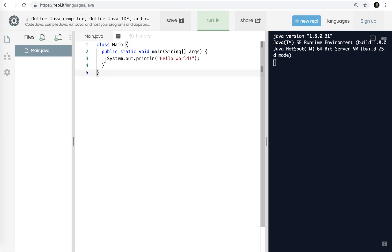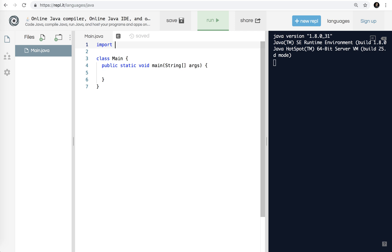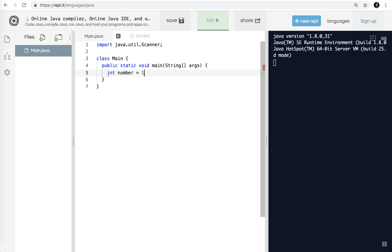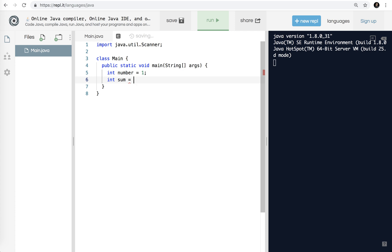I'm using repl.it. I'm going to import JavaUtil.Scanner because I'm going to be using the scanner class to get keyboard input. So we're looking at the sum of a set of numbers. I'm going to go int number equals 1 to keep it consistent with what we did before. And we're looking to find the sum — when the program starts we don't know the sum, but we know it's going to start at 0. Then we need to ask the user what number until.